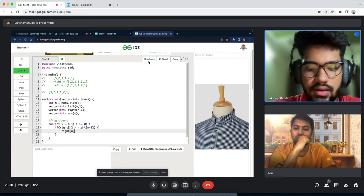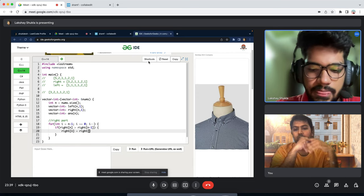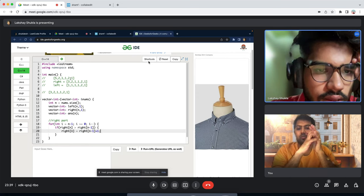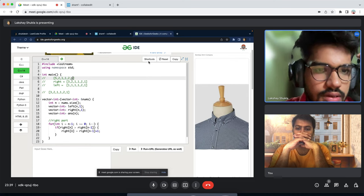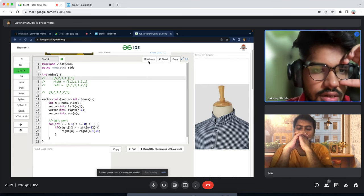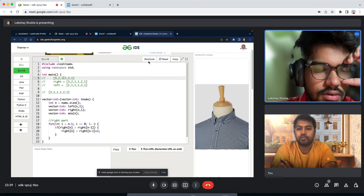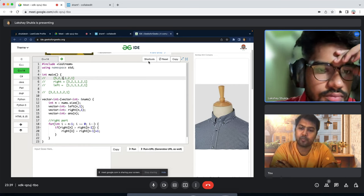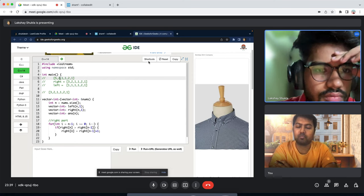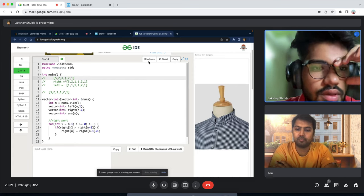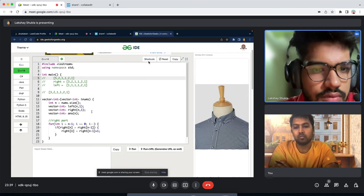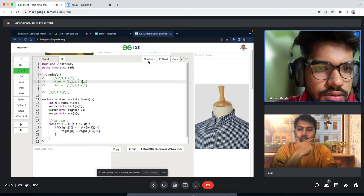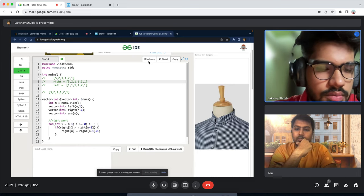Watch out for edge cases like null pointer exceptions and index out of bounds when coding. The bug where you were comparing wrong arrays (right/left instead of nums) is the kind of mistake to avoid. Overall, you should practice writing clean code quickly. Also note: going directly to the efficient approach can backfire — if you solve it quickly, the interviewer will have time to ask a second question. Taking the journey from brute force to efficient actually fills more time naturally.